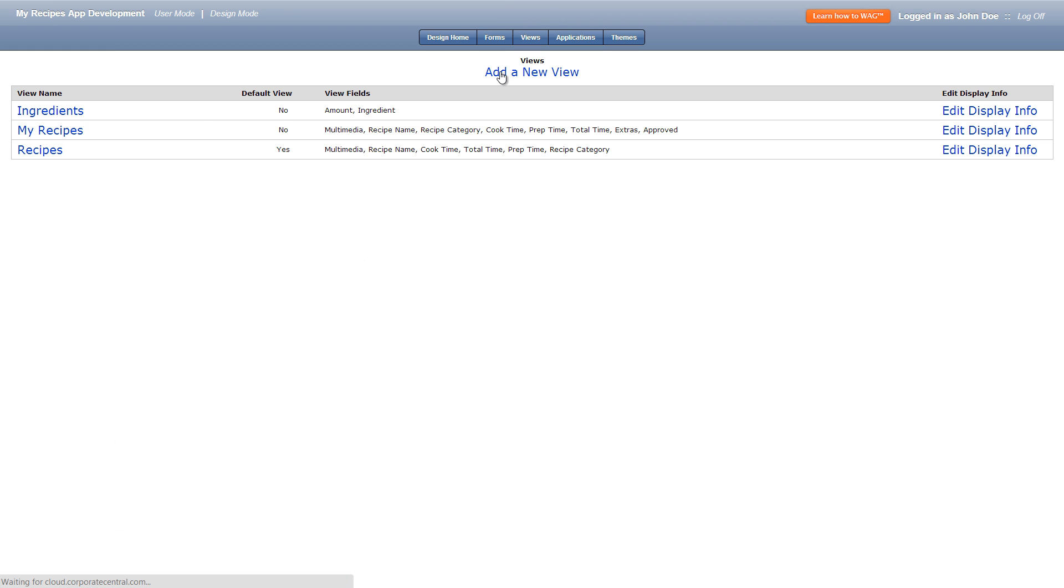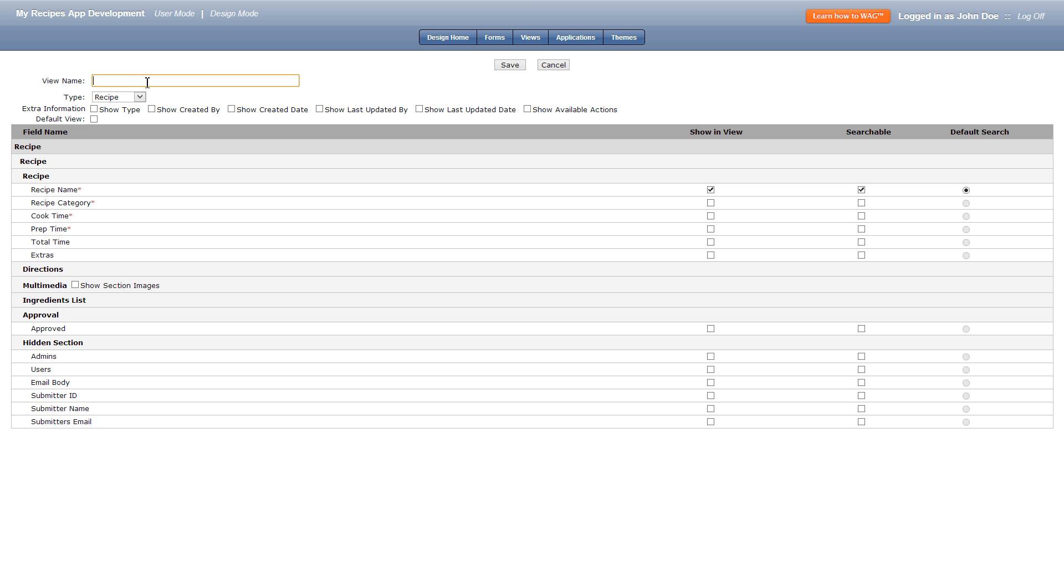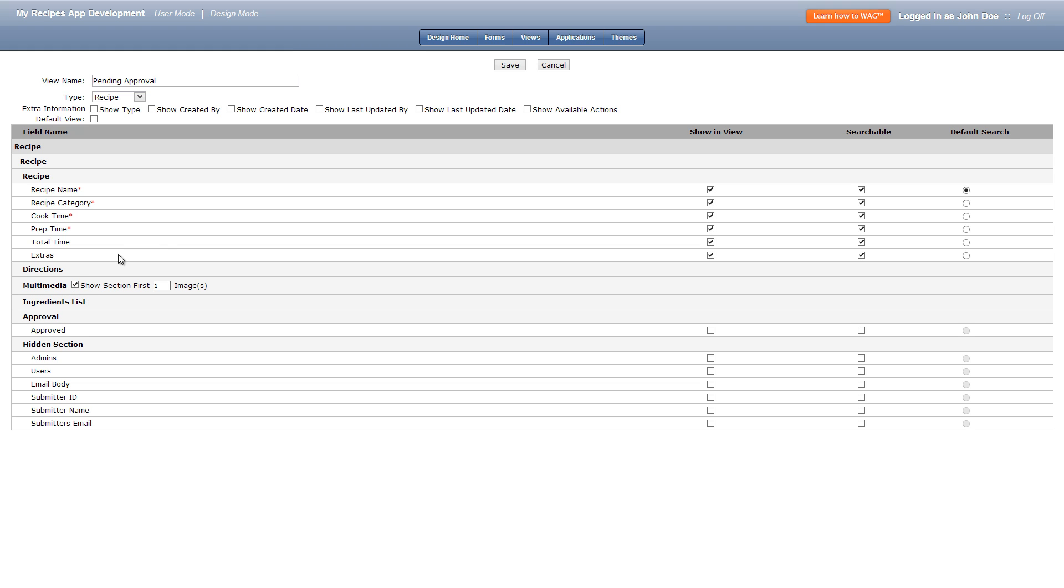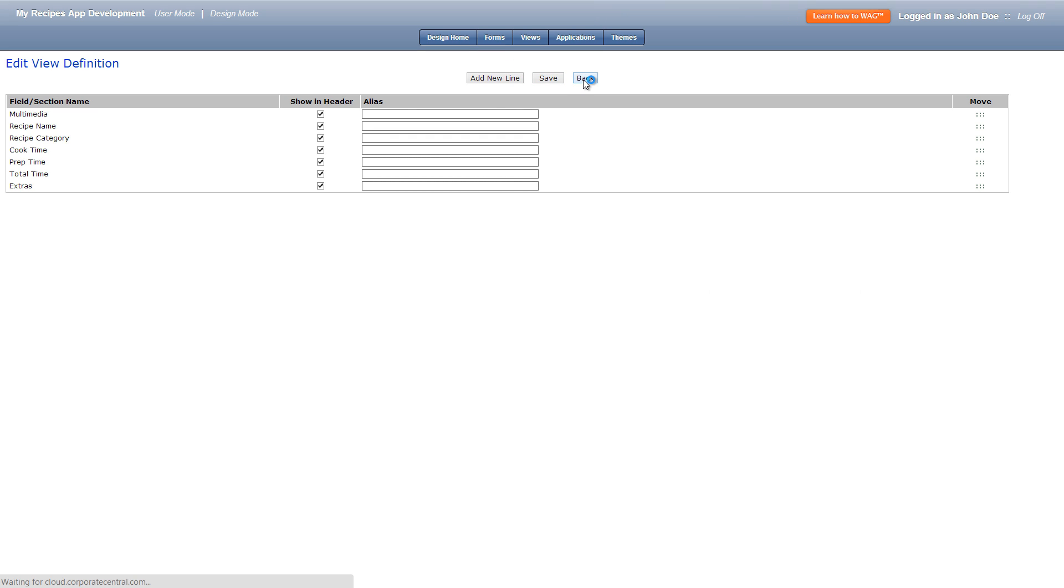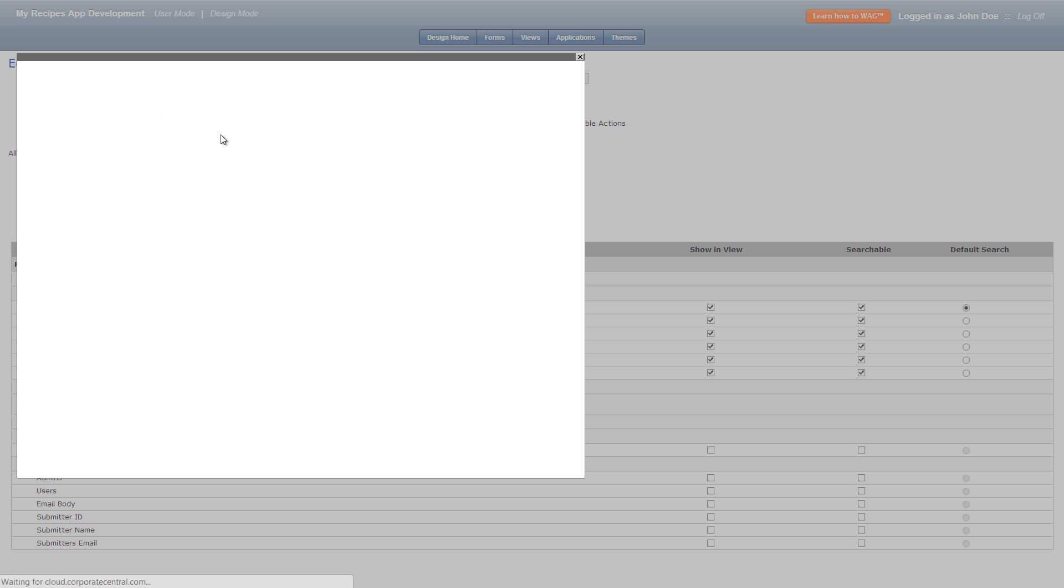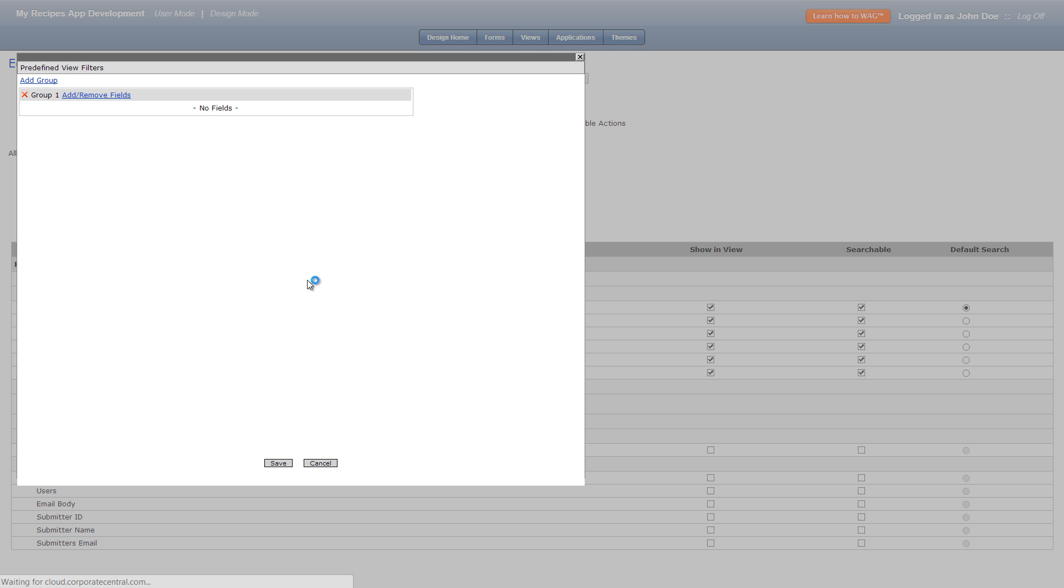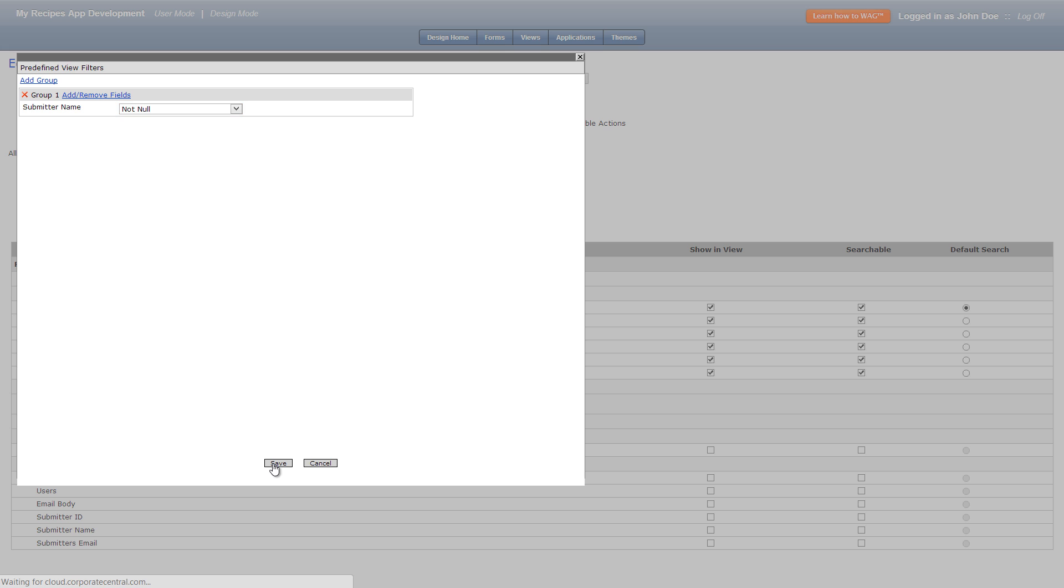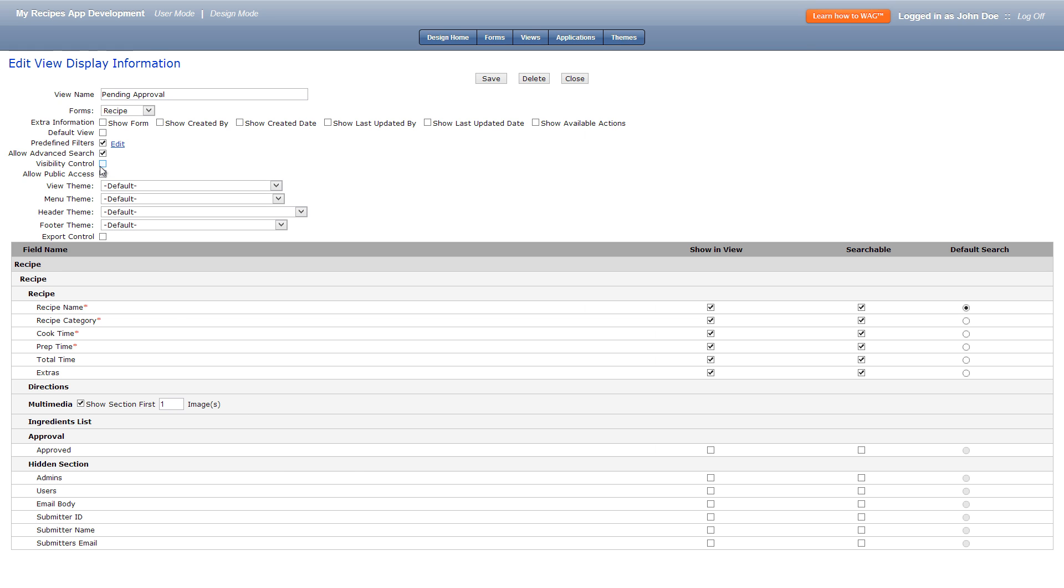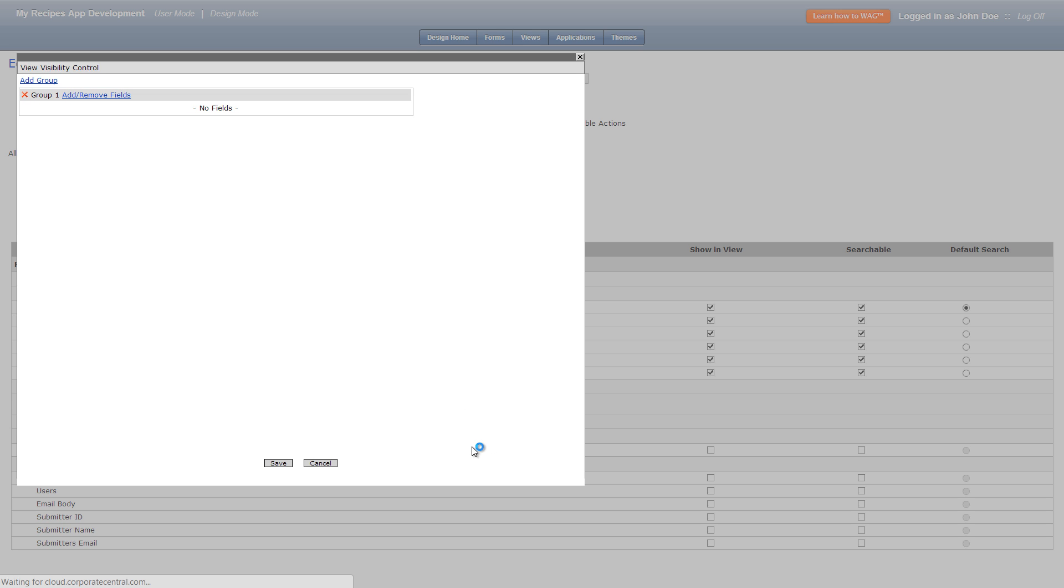Let's now add our last view titled pending approval and use the recipe under the drop down list below the name field. We'll check everything that we want to see when approving a recipe like the name, category and such. Once that's set we'll save and then hit back. Let's finally add a predefined filter by clicking submitter name and making it not null. When submit my recipe is clicked we created an event that fills the submitter name field so only those recipes that are submitted will show up. Let's finally check visibility control, click admins, okay, and save.